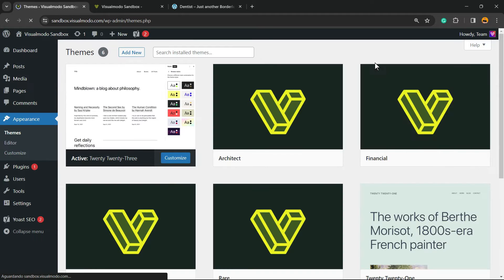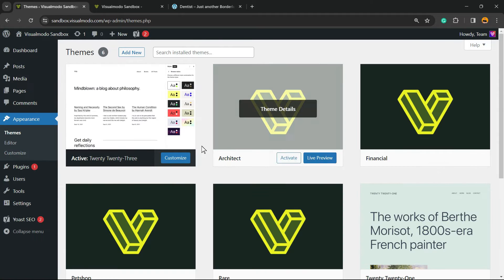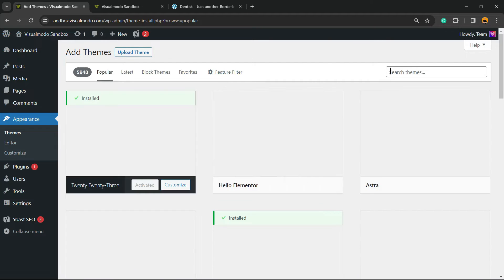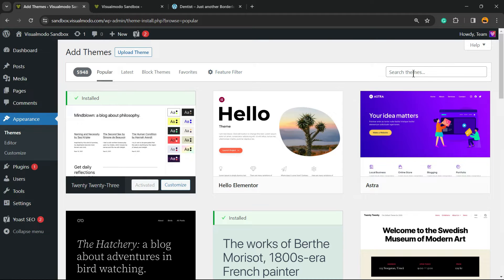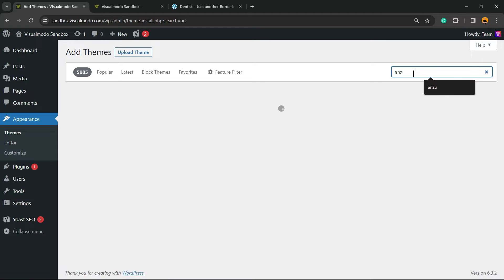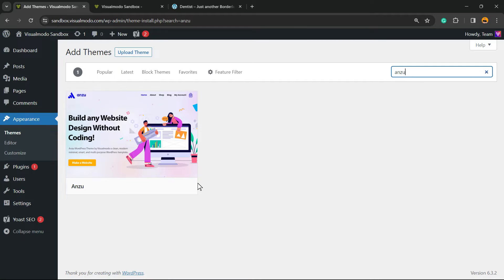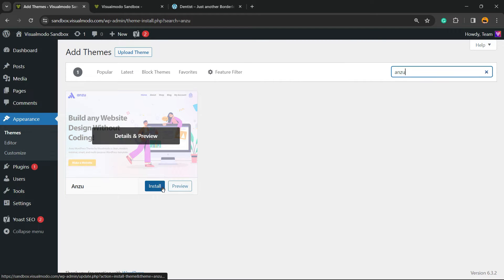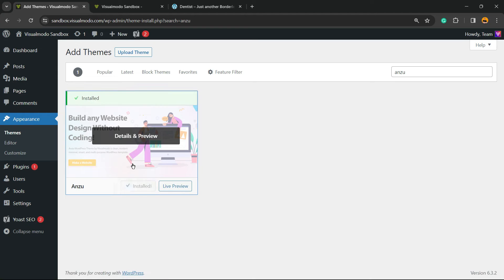Go to your WordPress dashboard, hover your mouse over the left sidebar of menus, click on Appearance, then go to Themes, and click Add New. In the search field, type 'Amzu' — A M Z U. Install this theme and click the Activate button.